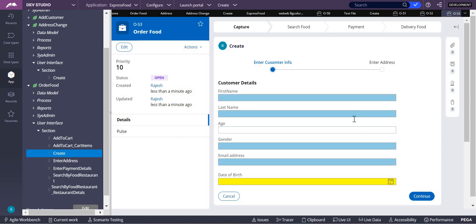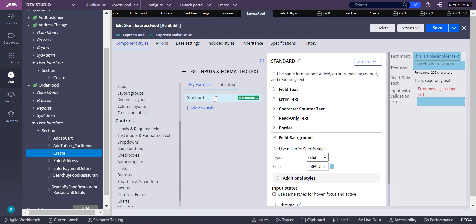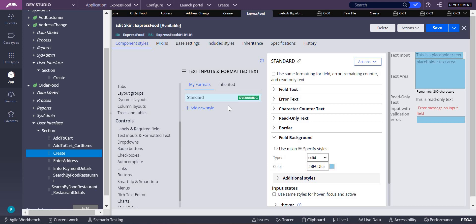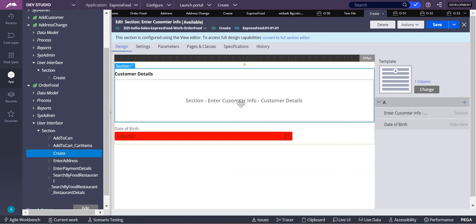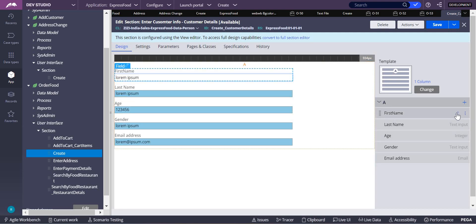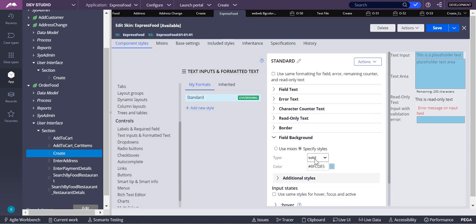You can see all controls are changed now. The reason this happens is because you changed the Skin Rule — the Standard Inherited format — whichever was already inherited, you changed it, so it applies to every control. If you open a section and look at a field like First Name, you'll see the Control Format is set to Standard. Since you overrode the Standard format's field background with a solid color, that's why everything is changing.